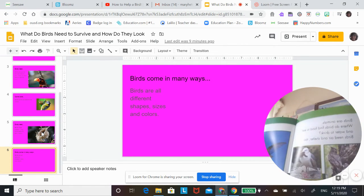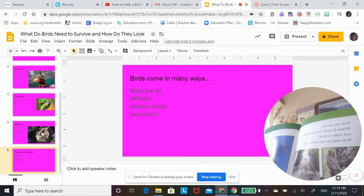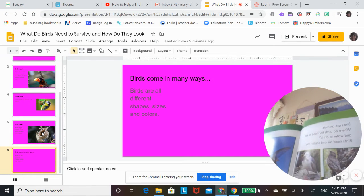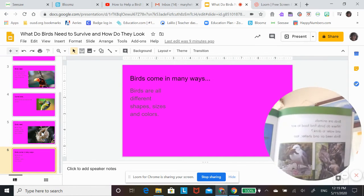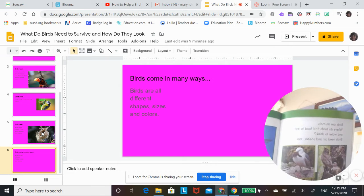Birds are animals. Where do birds find food to eat and water to drink? Birds need air and shelter too.